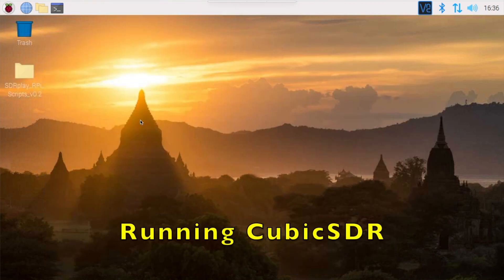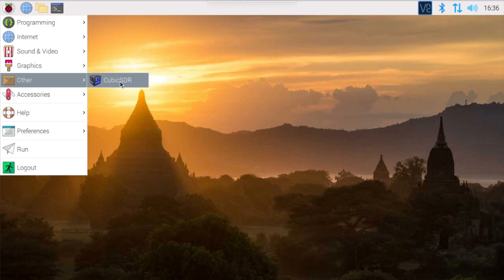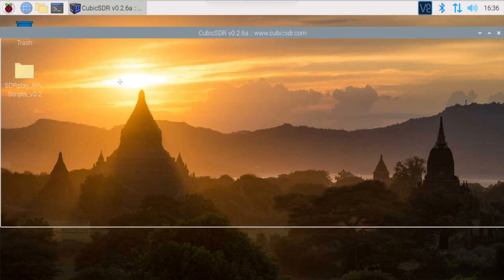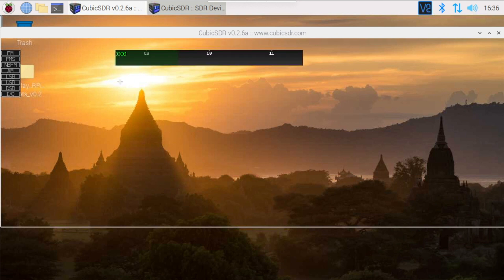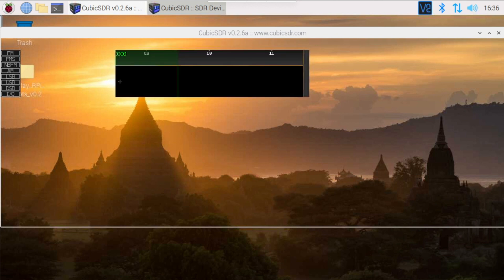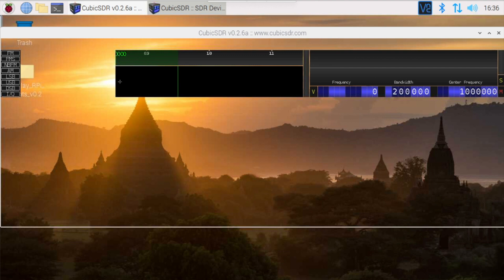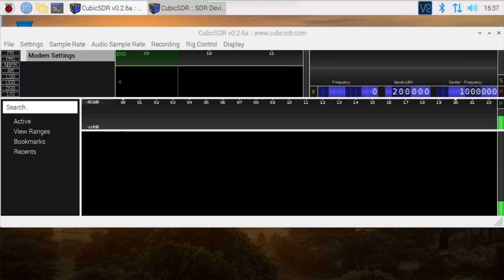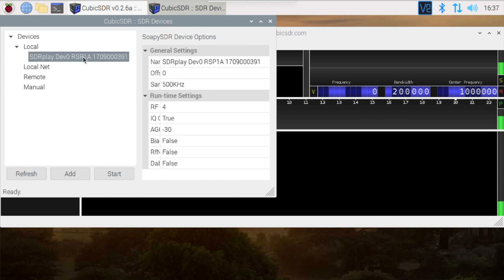Now that the Pi has rebooted, we can find Cubic by going to the top menu and down under Other, and we'll see Cubic SDR right there. On my Pi 3, it takes quite a while to draw the initial screen, but it does get there eventually. Now that the devices window has opened, we can see our RSP1A, so we'll click on that to select it.